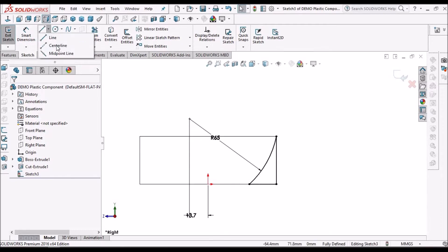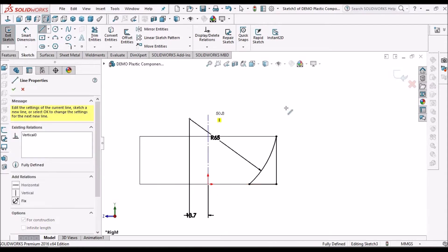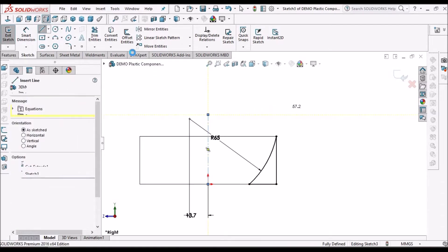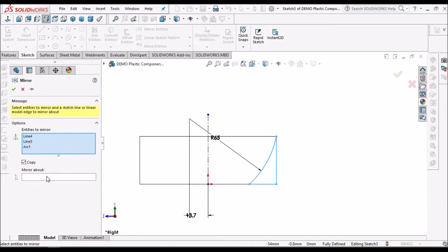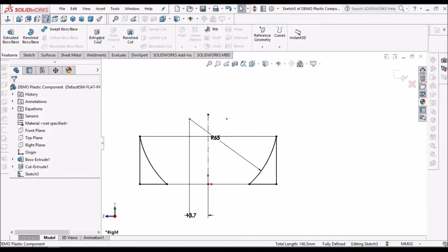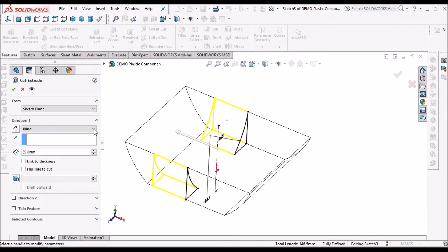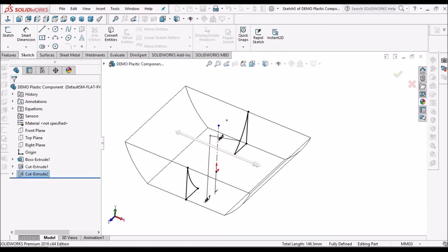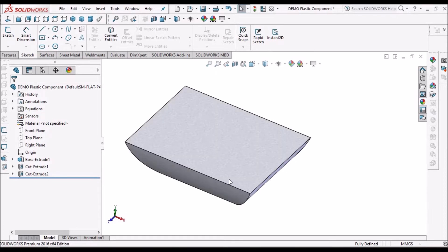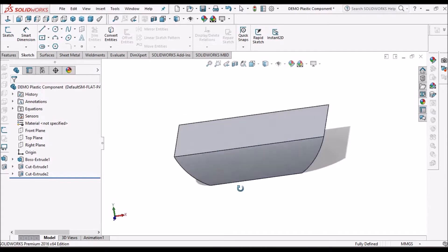Take a center line, go to mirror entities, select the center line. Go to feature, Extrude Cut. Select through. Material has been removed on both sides.